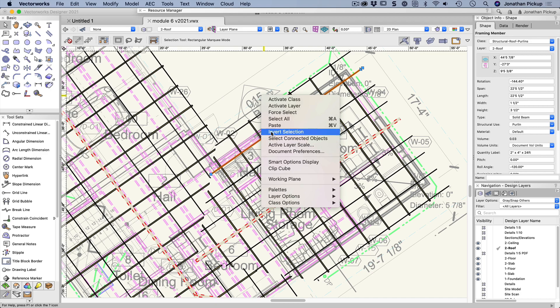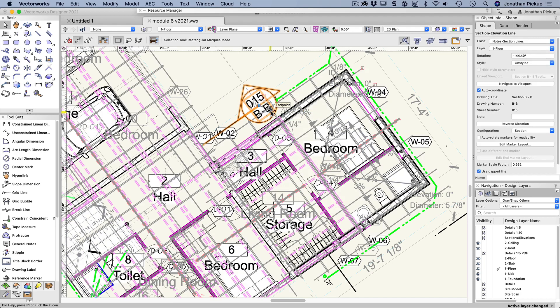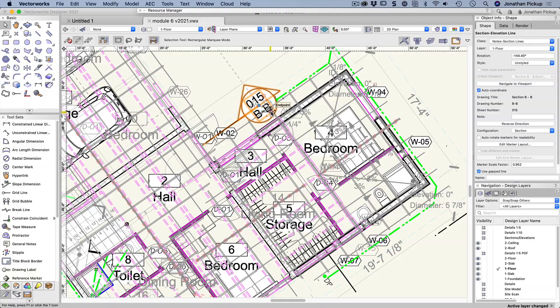Right click, force select, and now whatever layer that is, floor one, section line. So it's selected that.